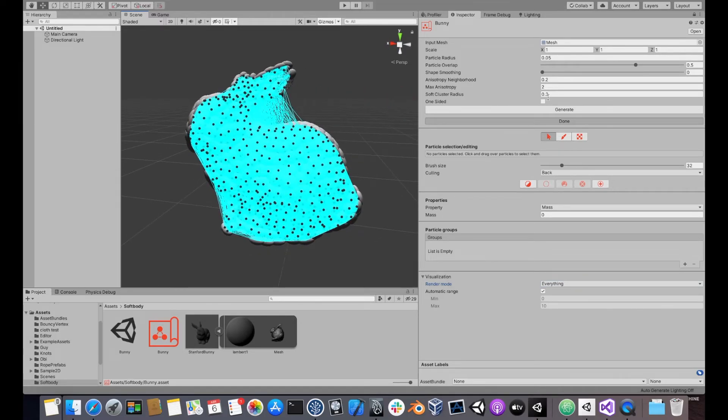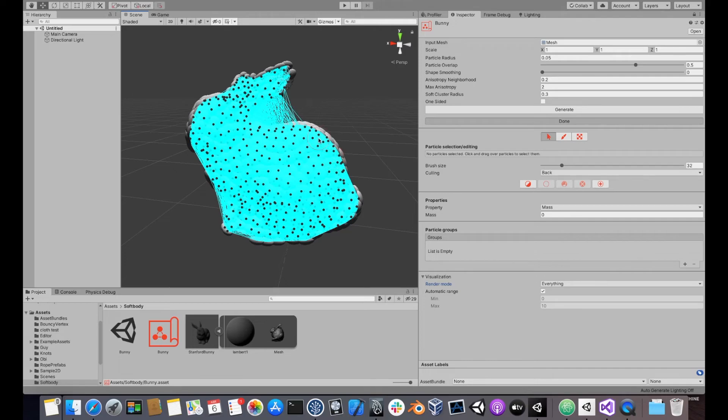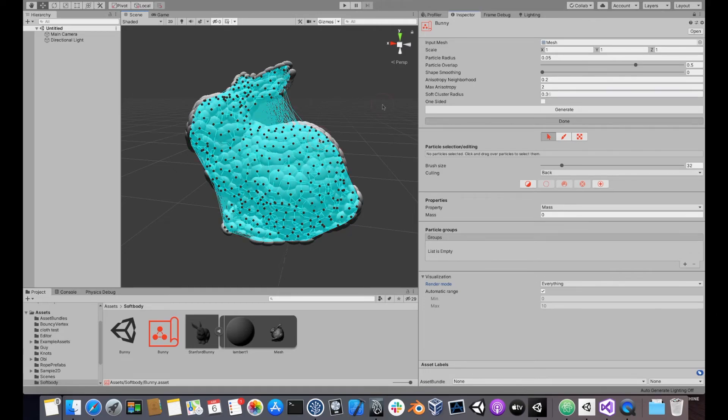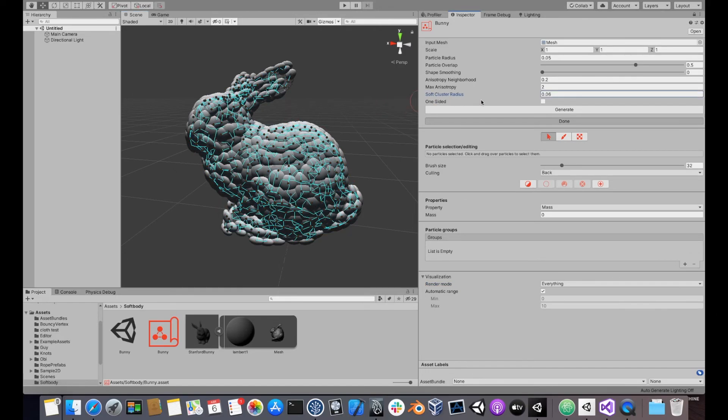If you make the network too dense, each particle will be connected to many other particles, making the simulation too expensive. If you make the network too sparse, like this, parts of the soft body might detach from it at runtime.